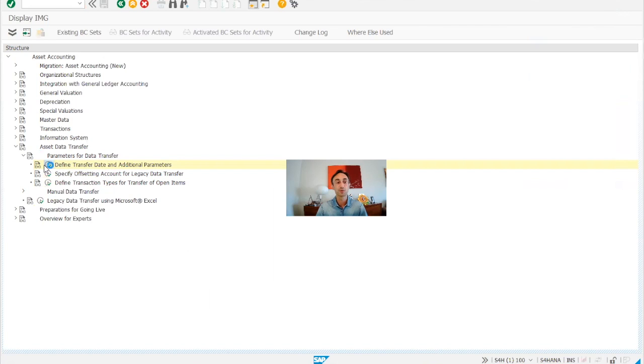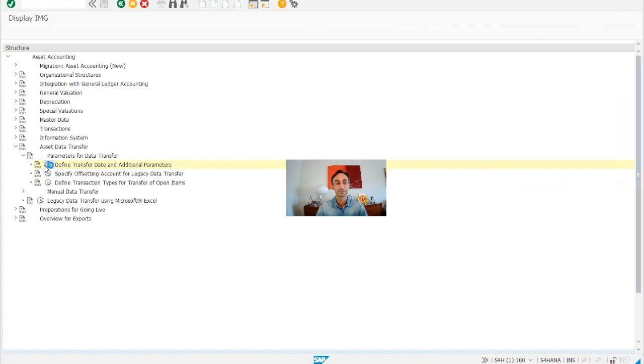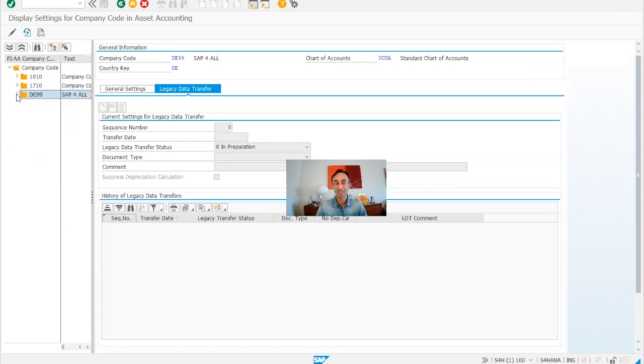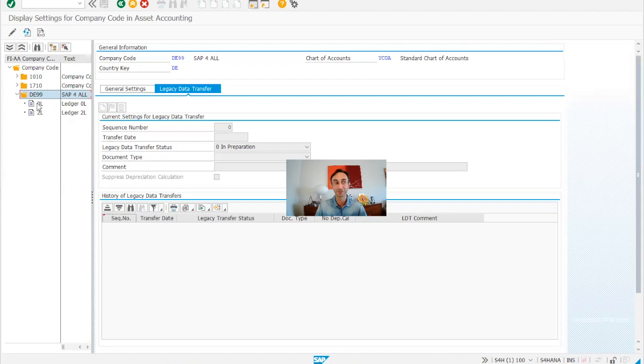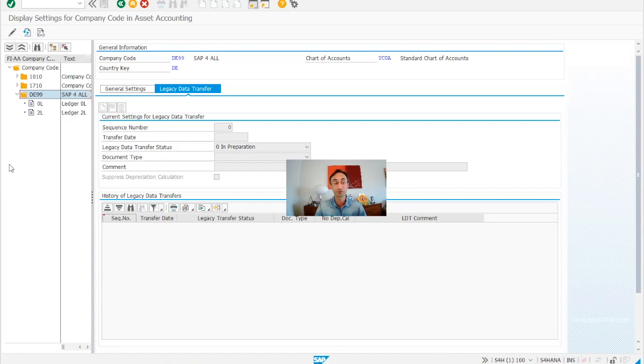So here on the left are the company codes in the system. So basically this is a testing system, that's why we have only three company codes that are relevant for assets. Basically that we have made the configuration for assets.